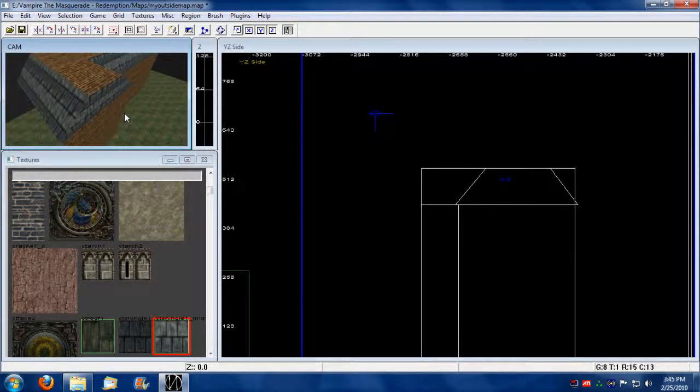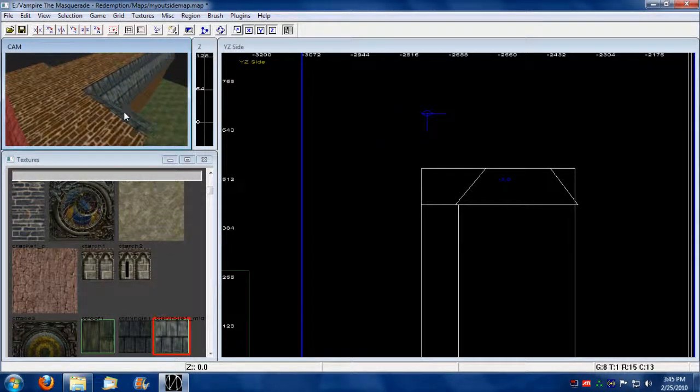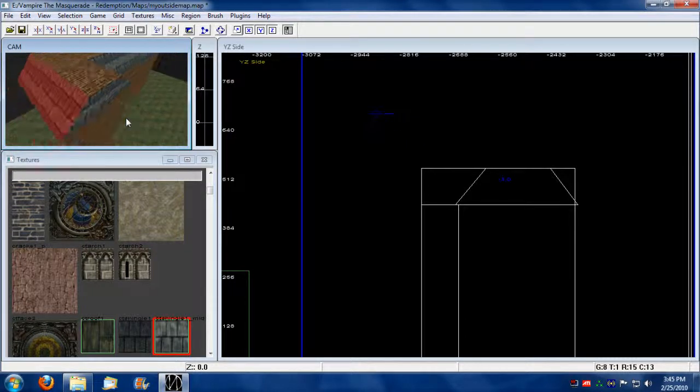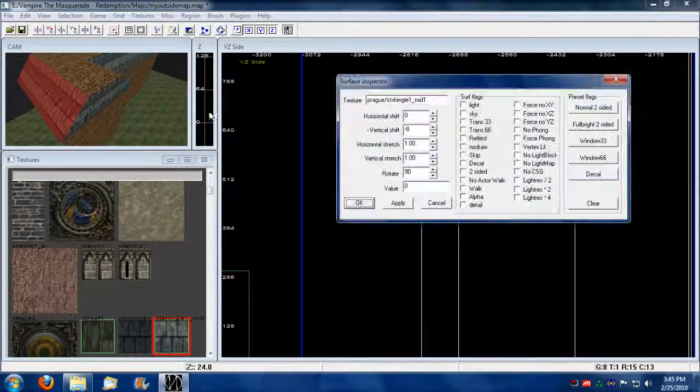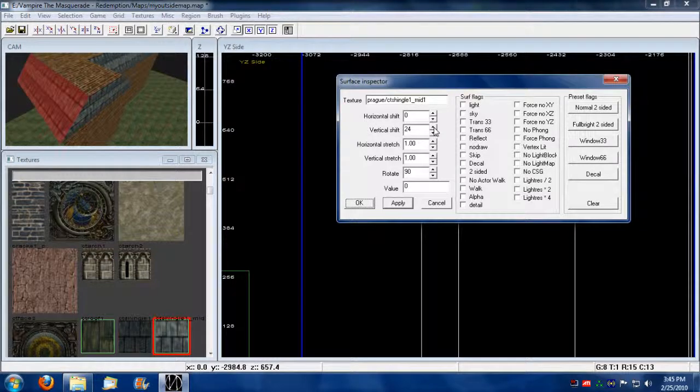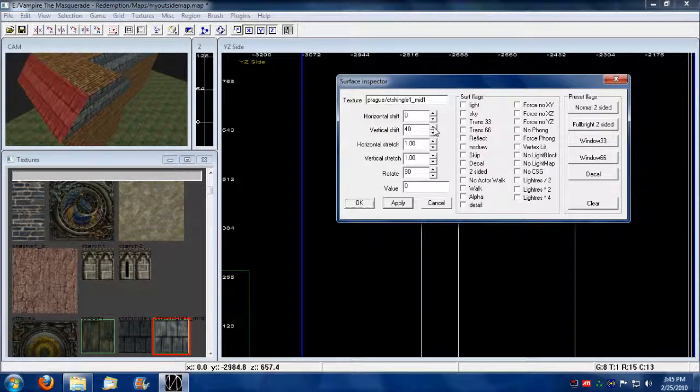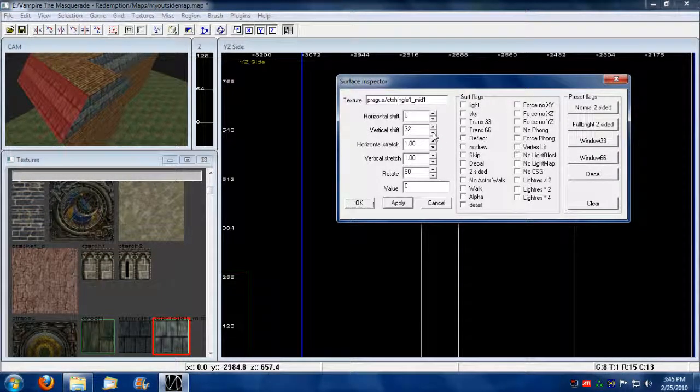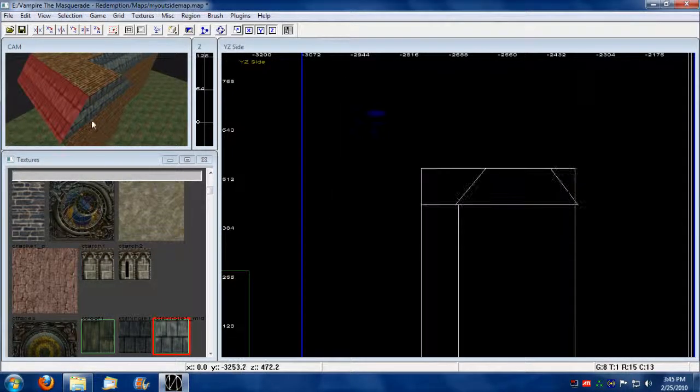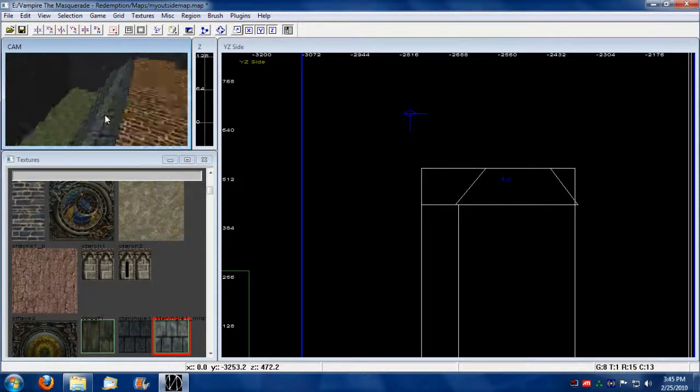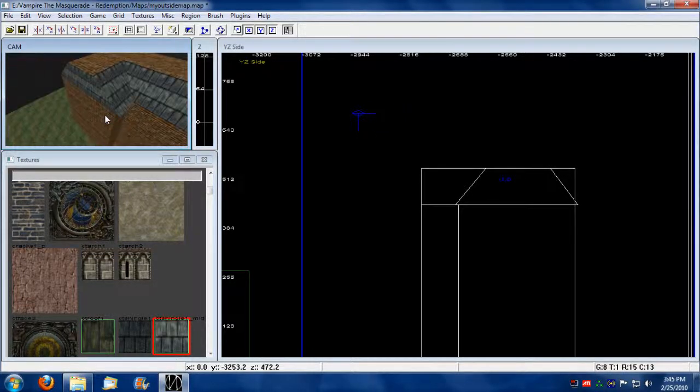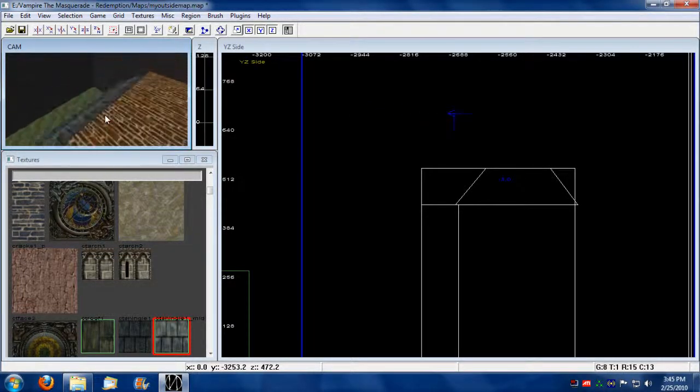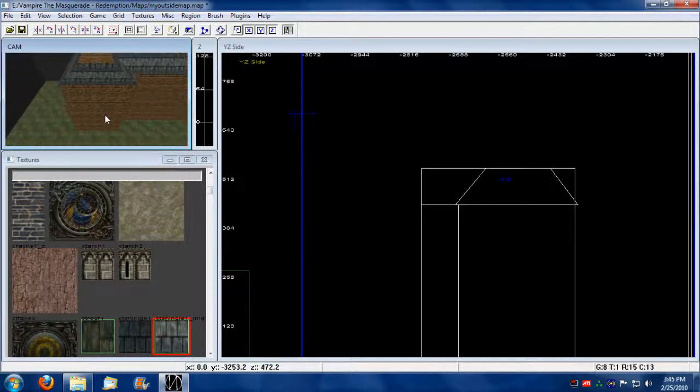So now what I'm going to do is I'm just going to select that one. And apparently that didn't work too well. So I'm going to have to align it manually. So there we go. Good enough. Not perfect.